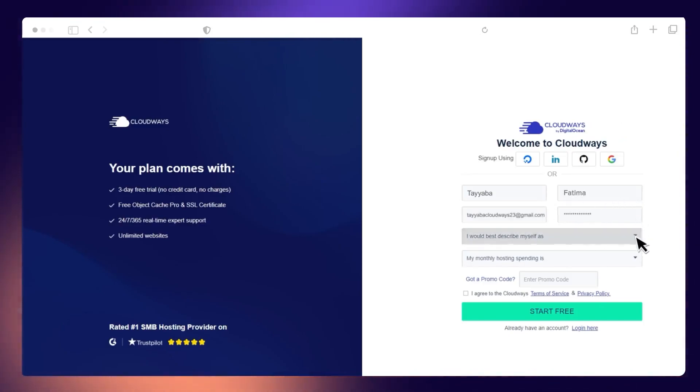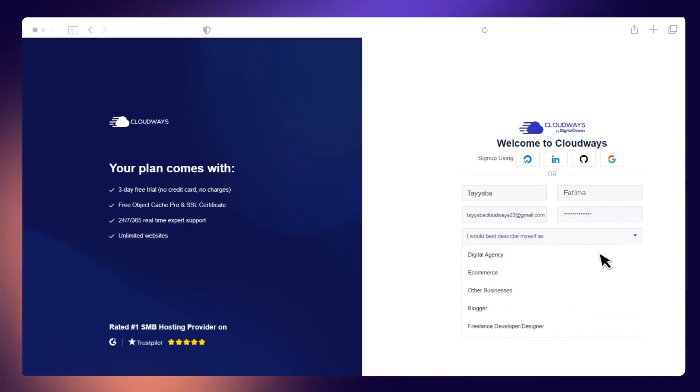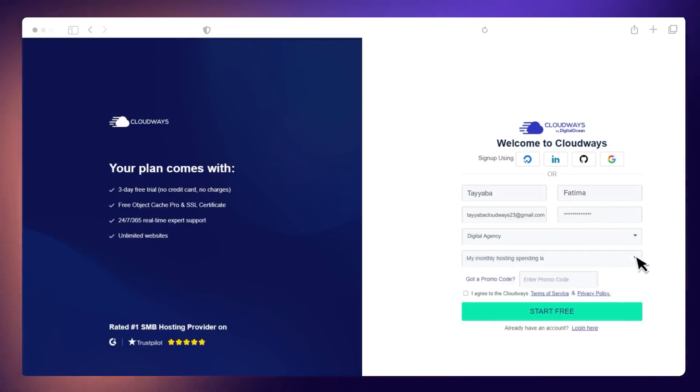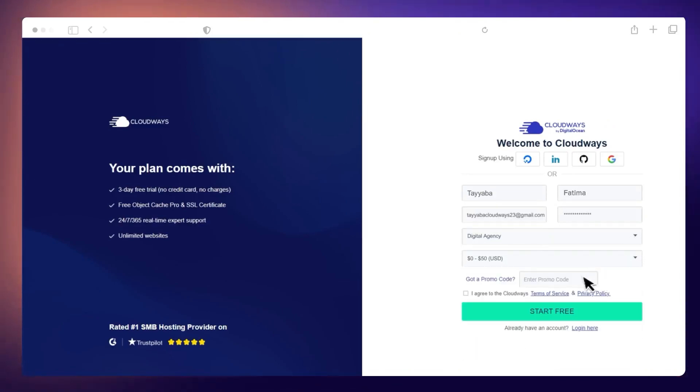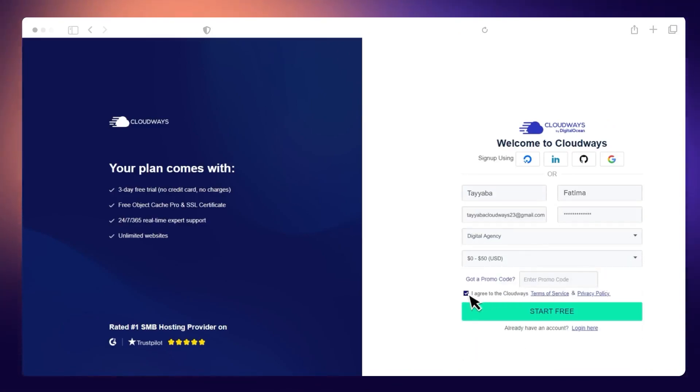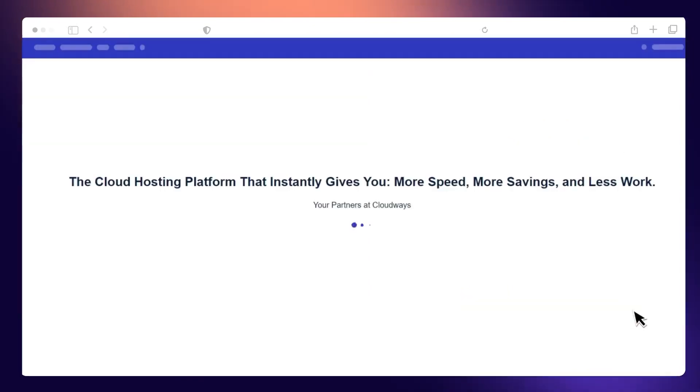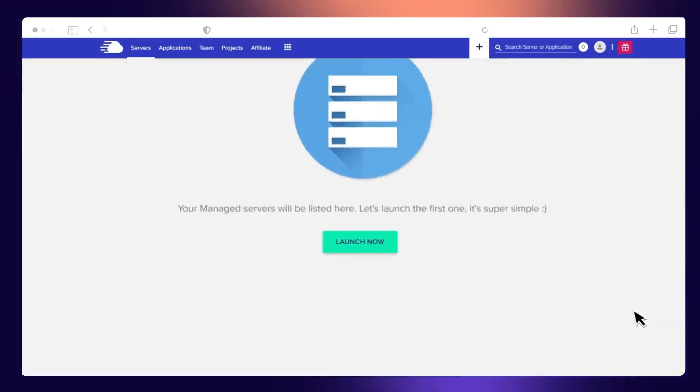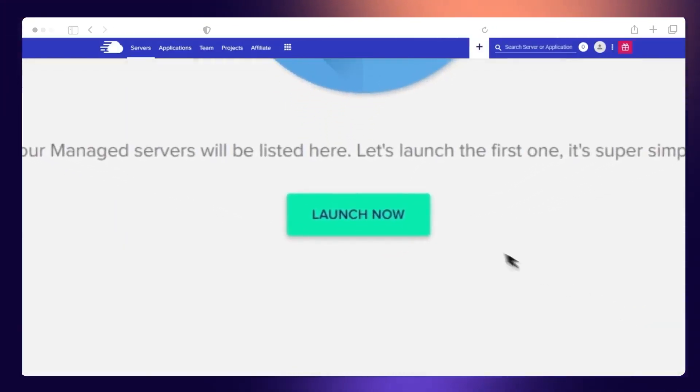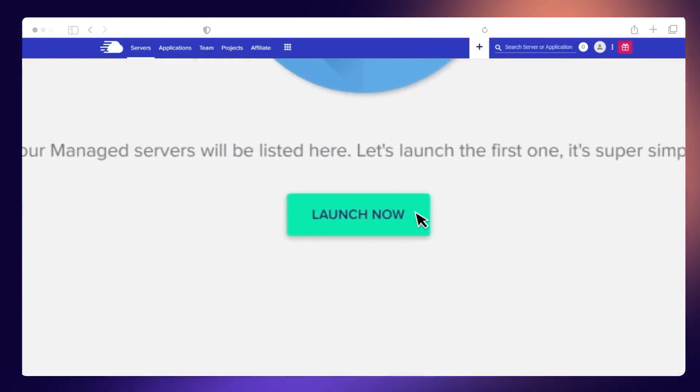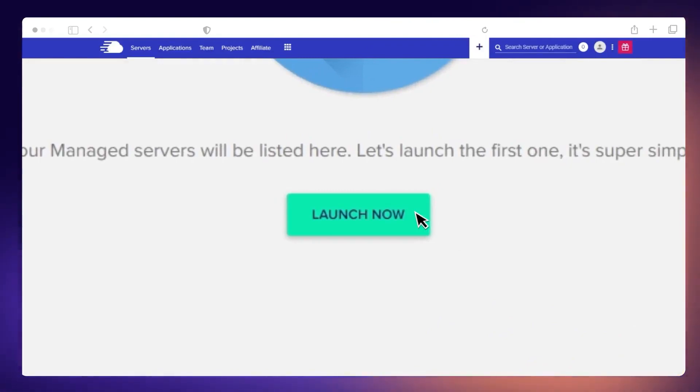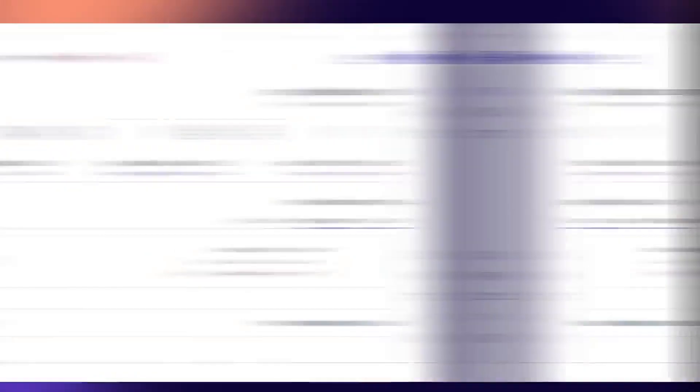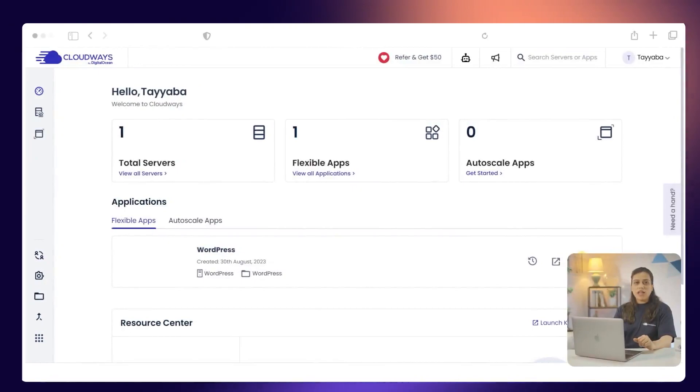You will also need a CloudWiz account. If you haven't created one yet, you can watch our short video about the sign-up process. Just click the link in the top right corner. Now that you have your account set up, you need to launch a WordPress application on CloudWiz. You will migrate your website to this application.